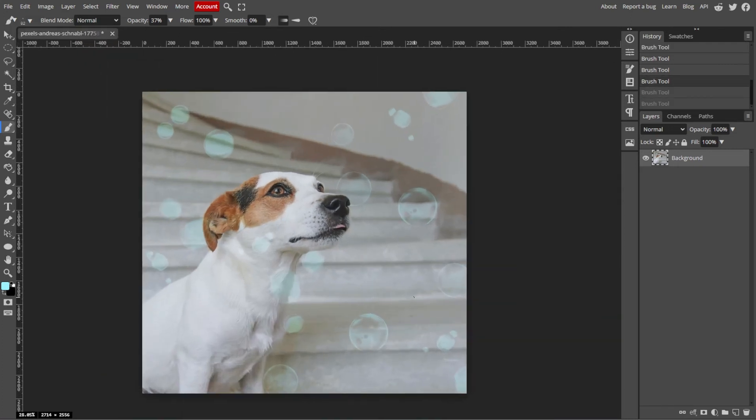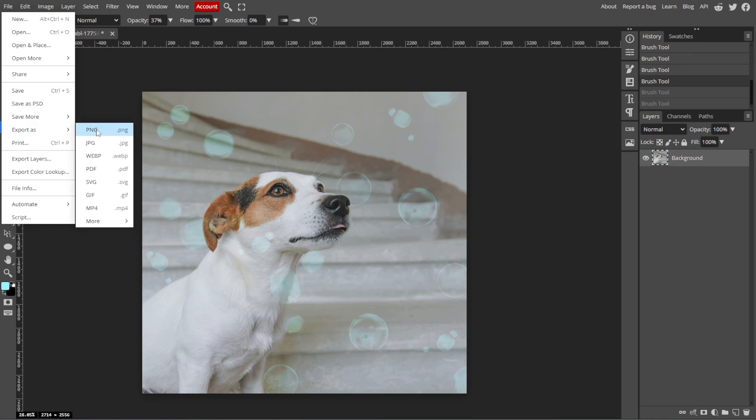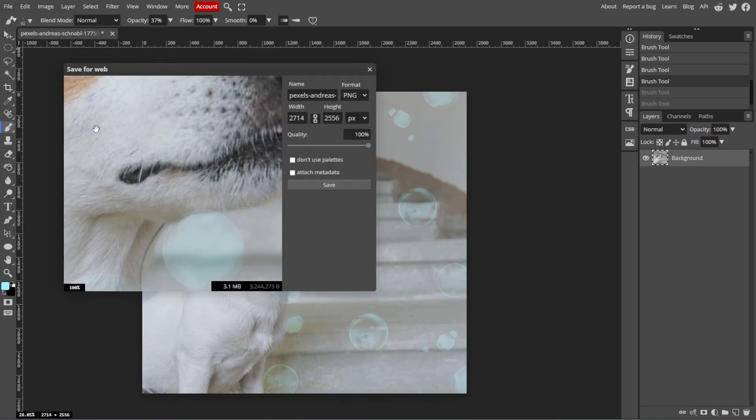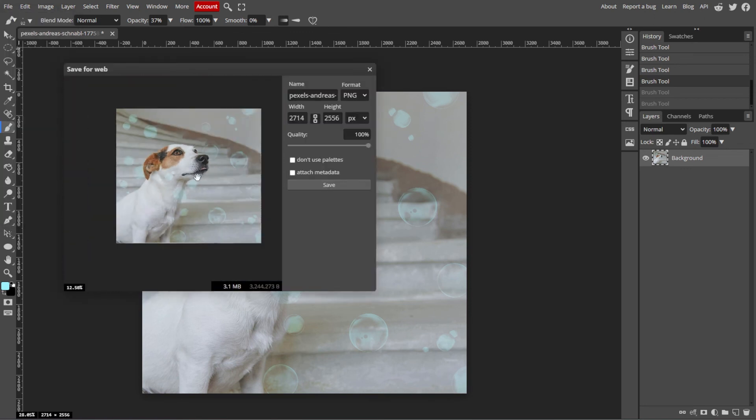And when you're done, save your work as a PSD if you want to keep the layers editable by going to File, then Save as PSD. And to export your drawing as an image file, go to File, then Export as, and choose a format like PNG, JPEG, or SVG.